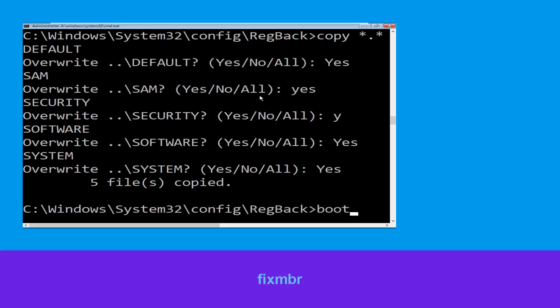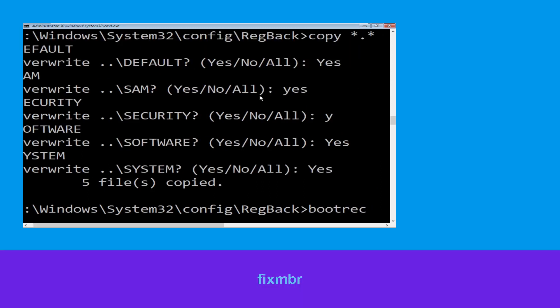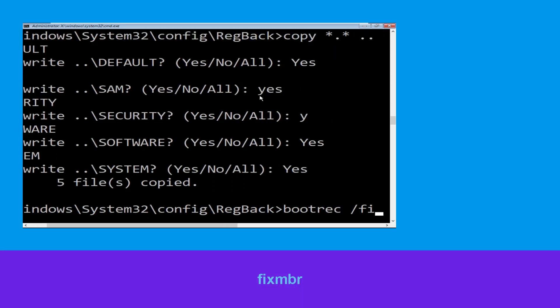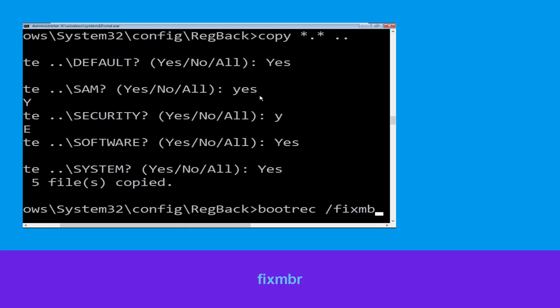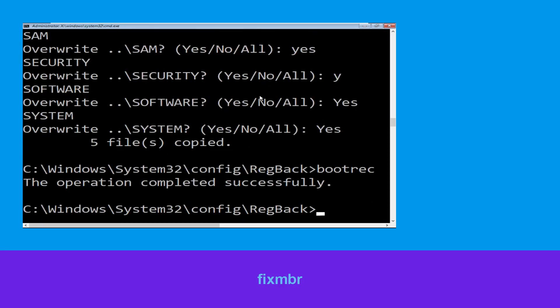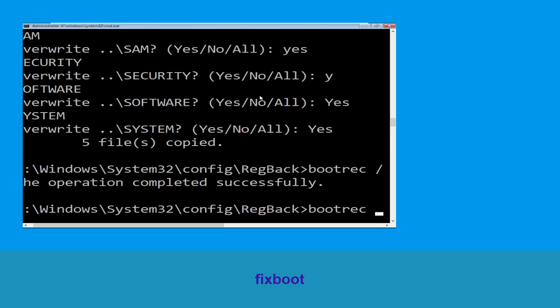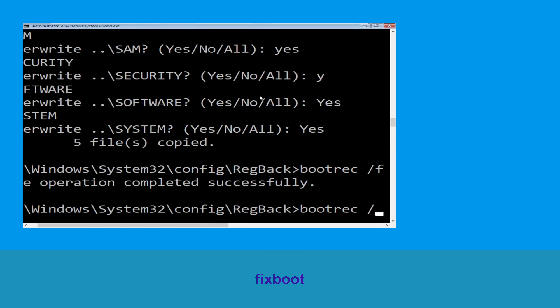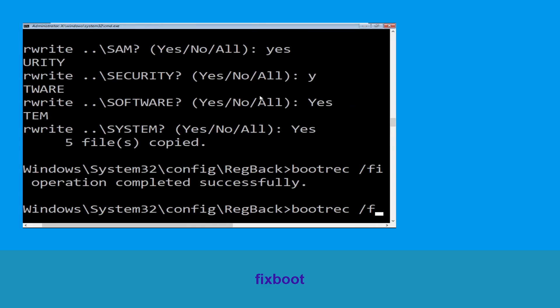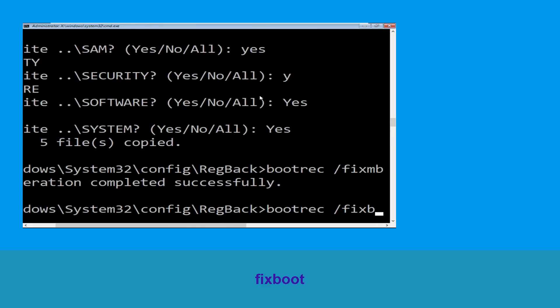Now execute this command: type bootrec /fixmbr and simply hit Enter. Then type bootrec /fixboot and hit Enter.